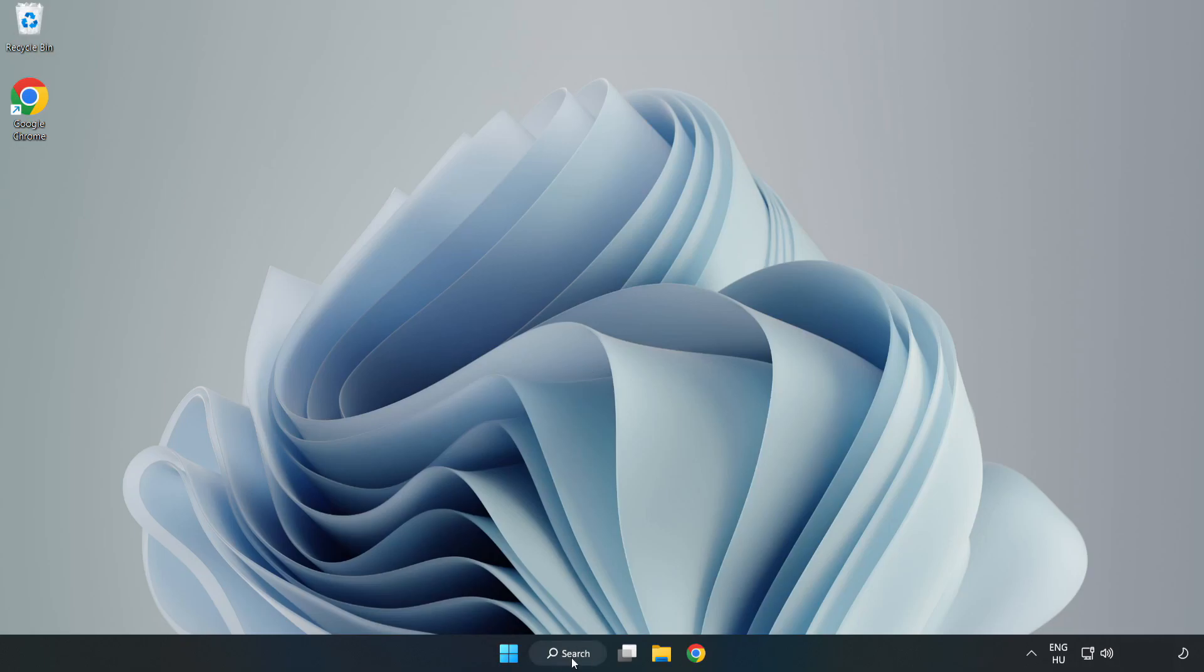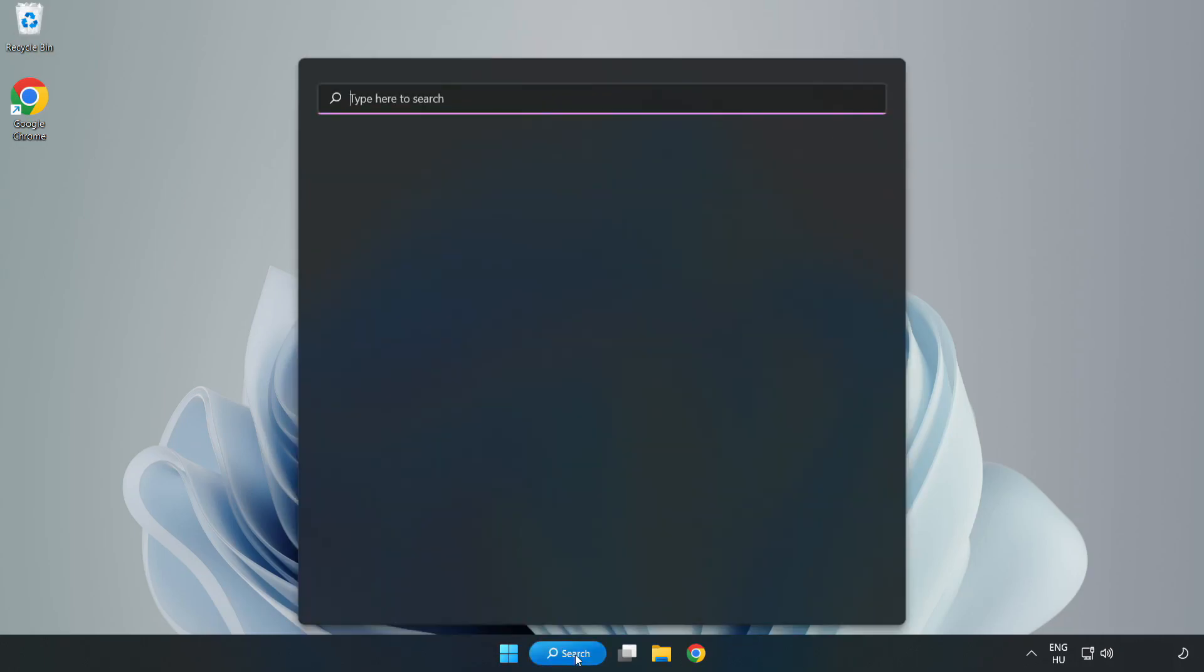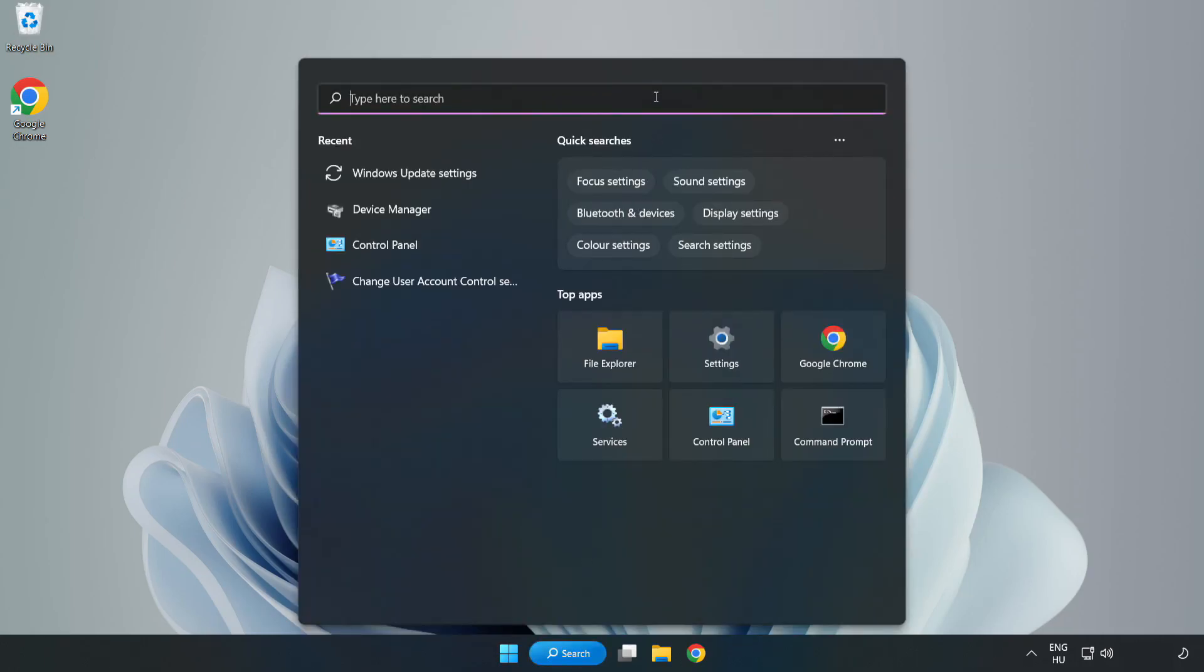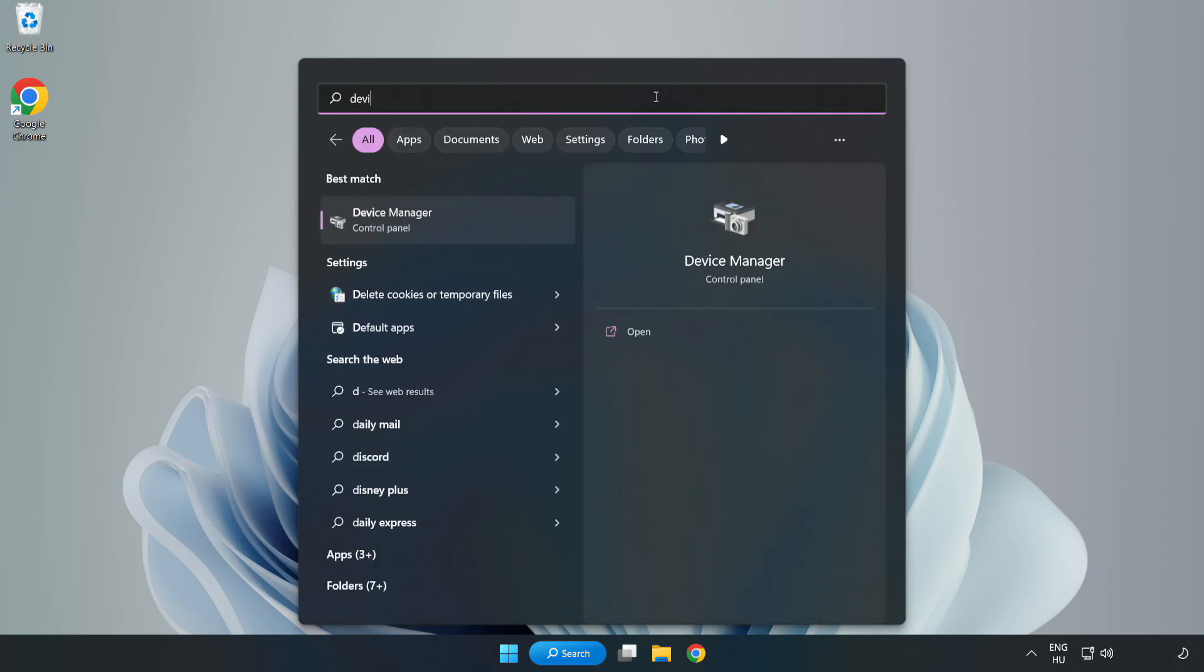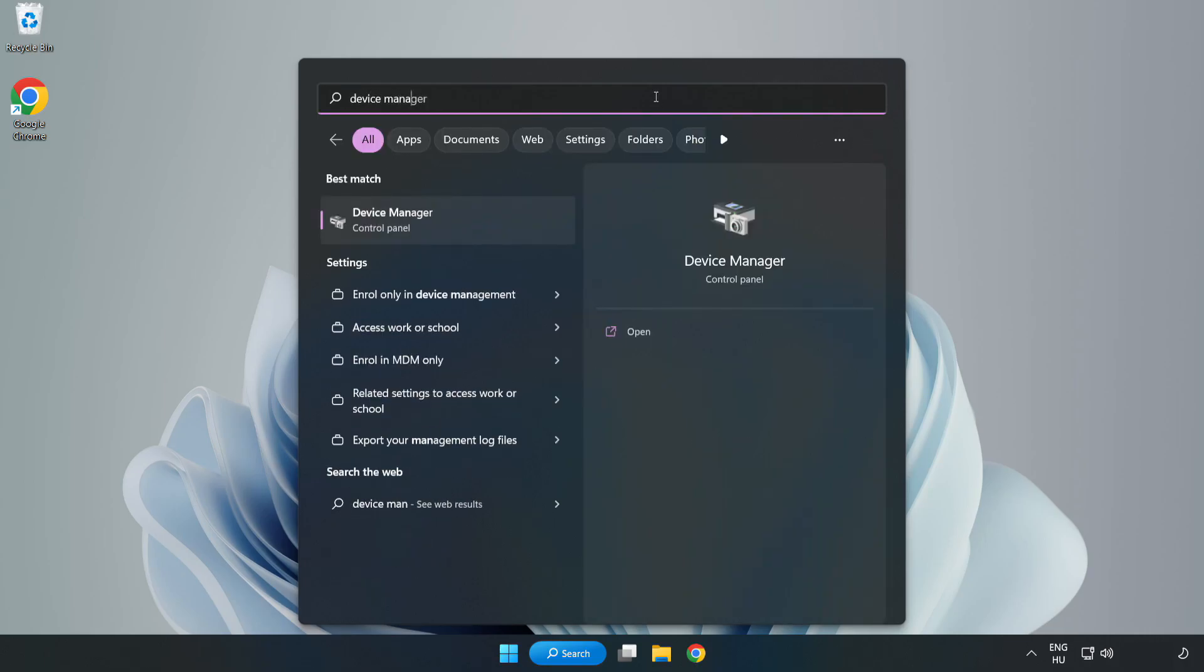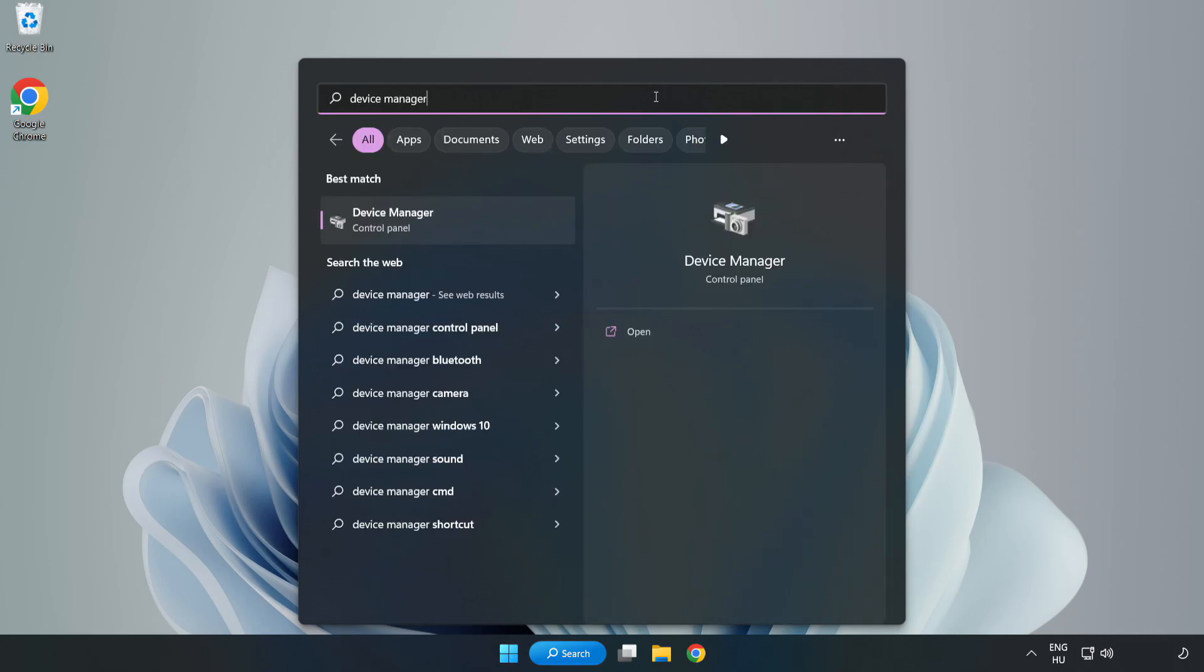Click the Search bar and type Device Manager. Click Device Manager.